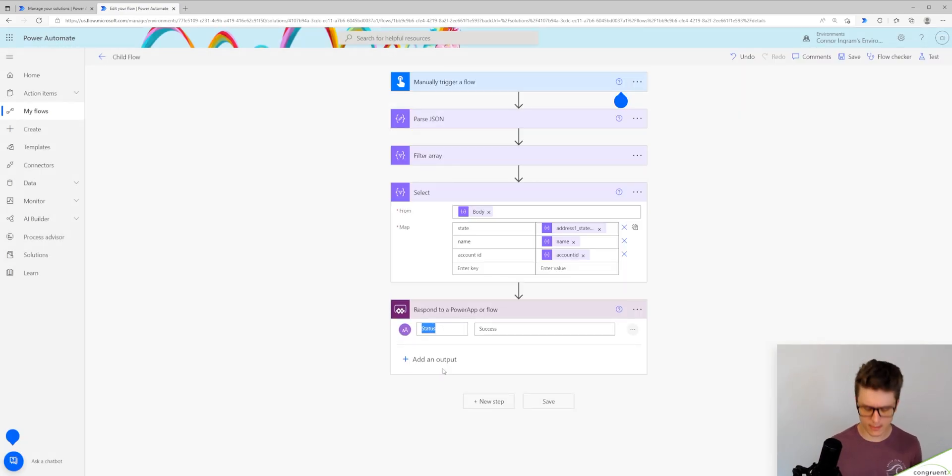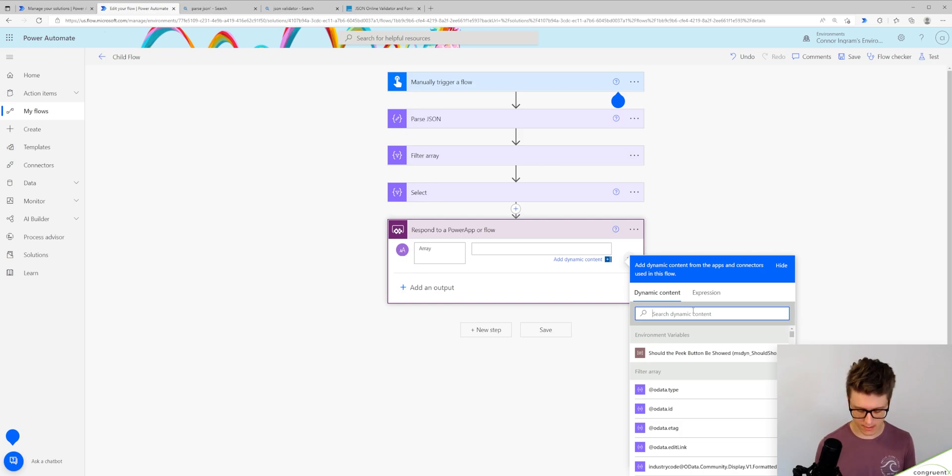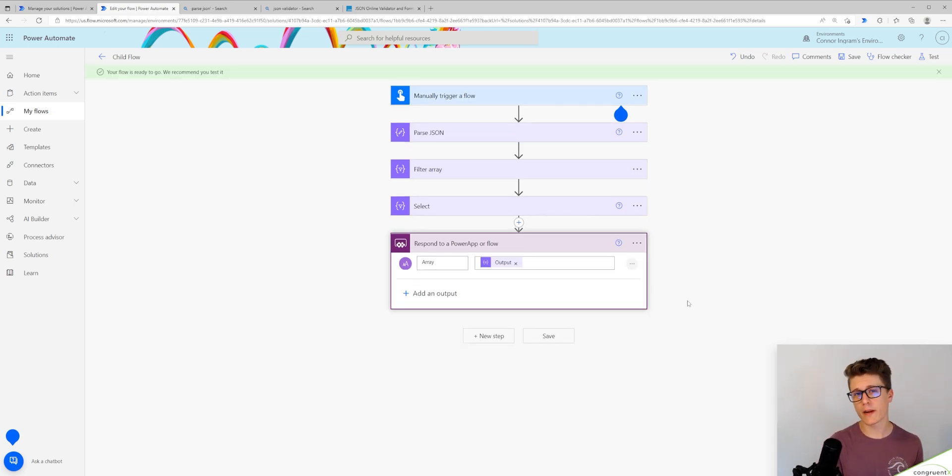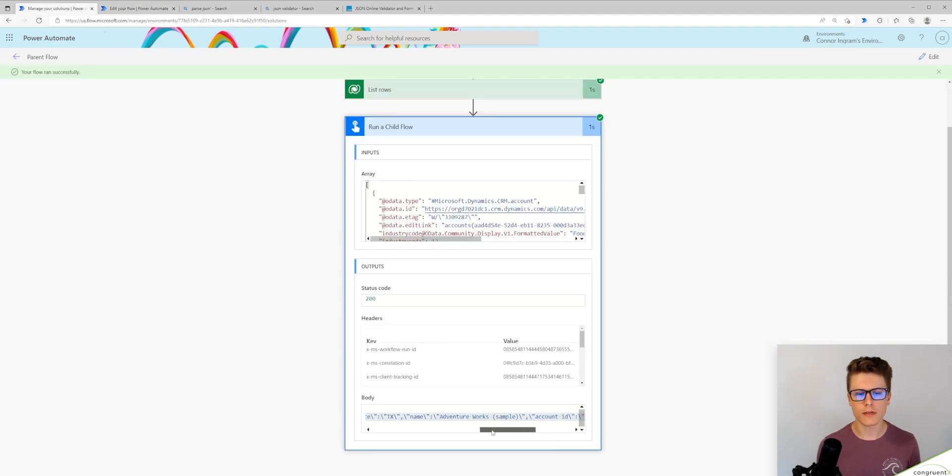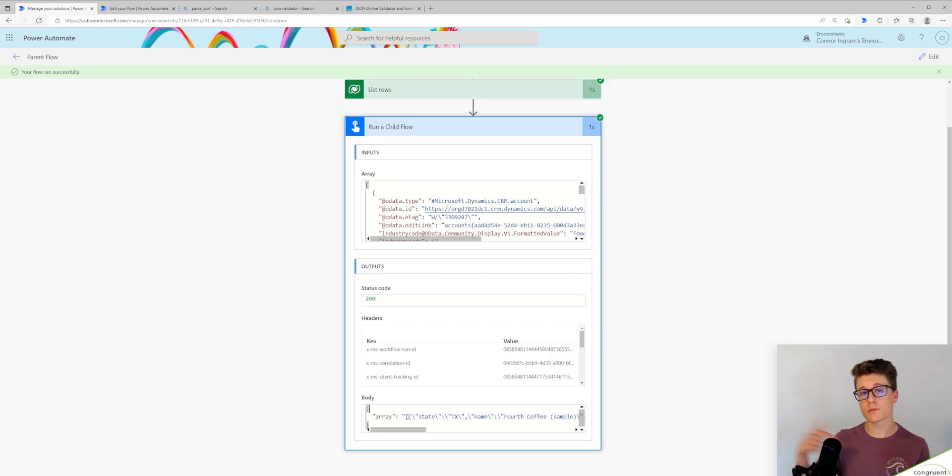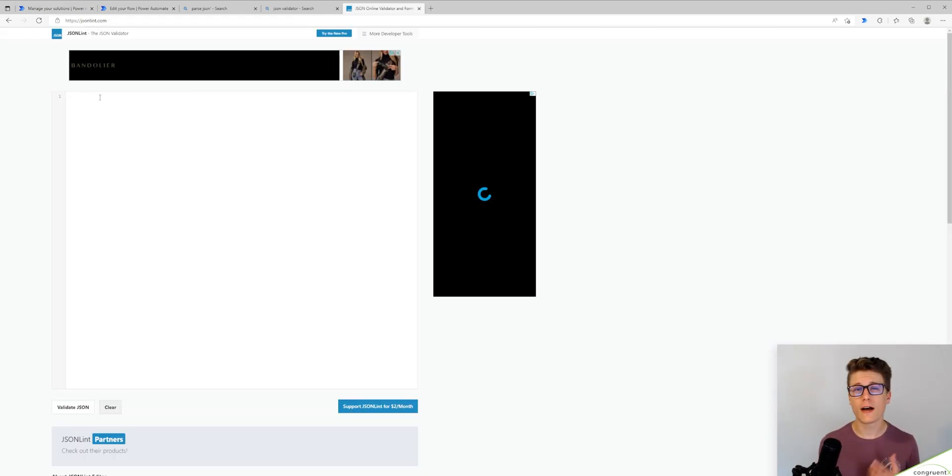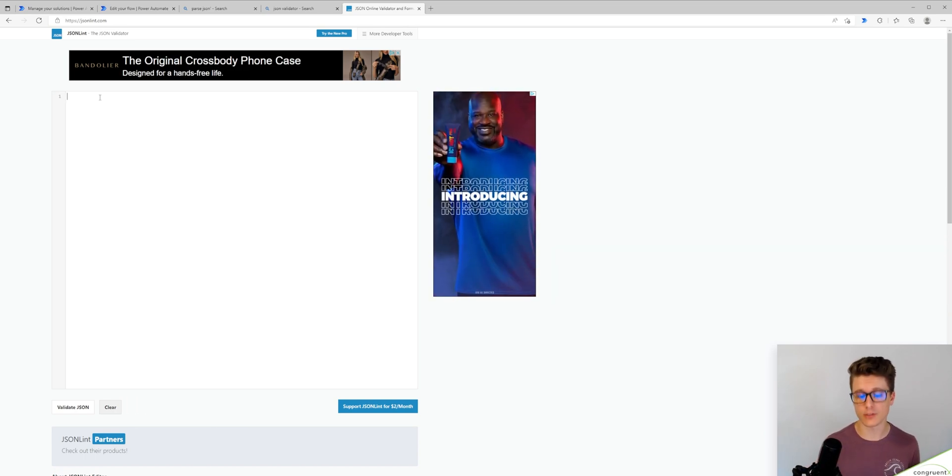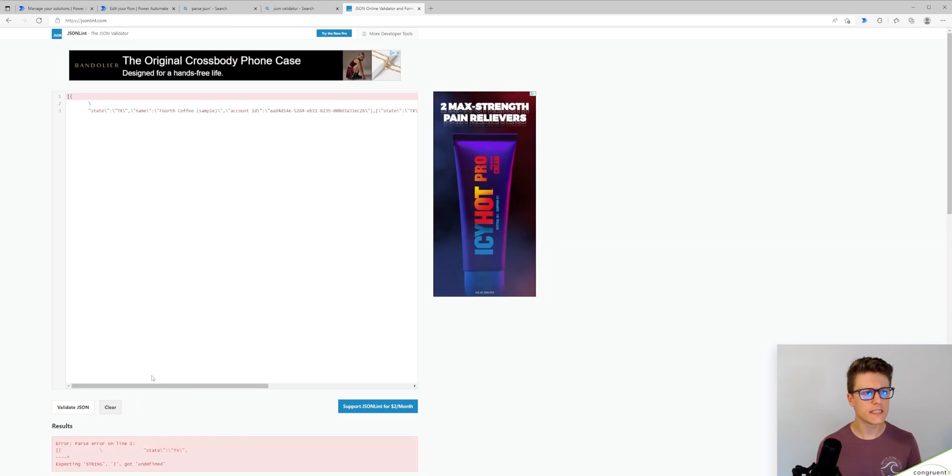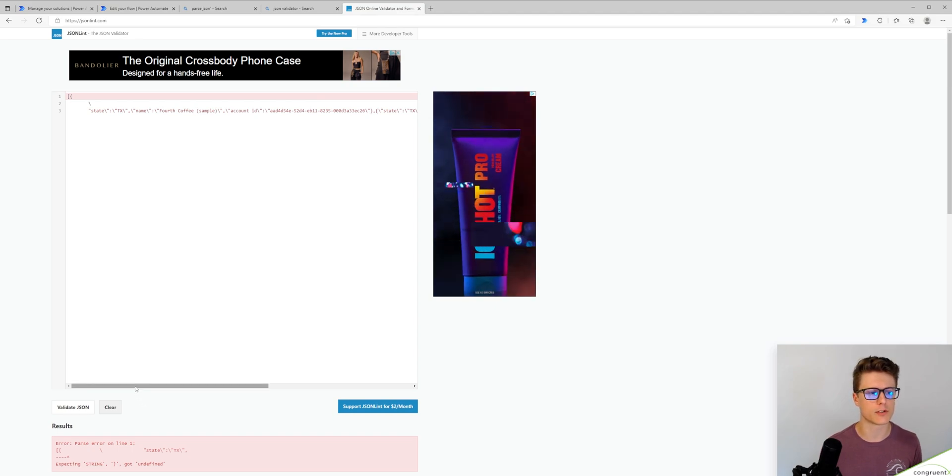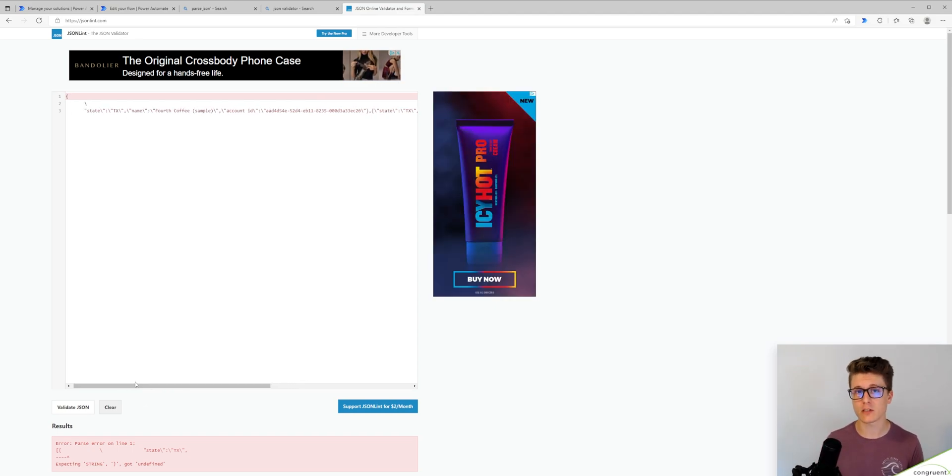So let's change our response to array. Now let's add the output of our select statement into our response. Now we'll run our parent flow and see what we see. So what you'll notice is the flow runs fine. There's no errors. However, if I take the response from our child flow and let's copy and paste that, what you'll find is that response is not valid JSON. So you can see we're getting a bunch of slashes added into our JSON response.